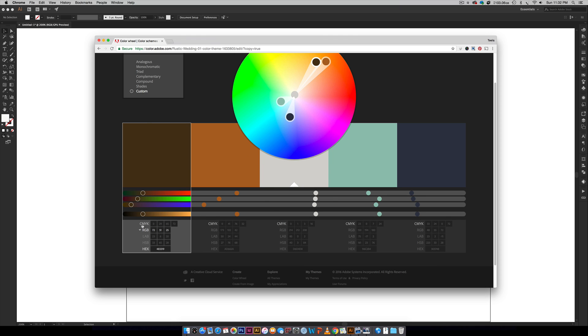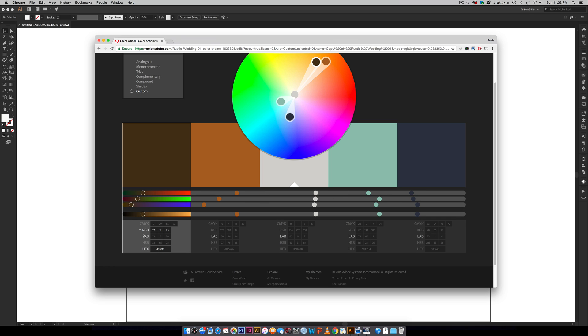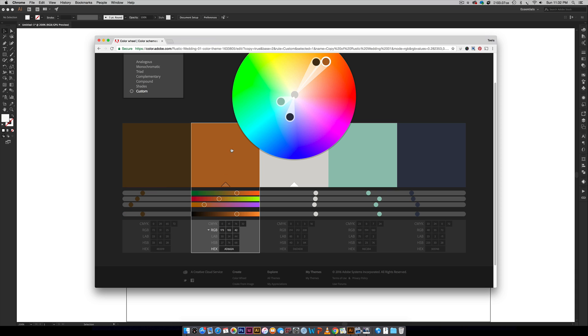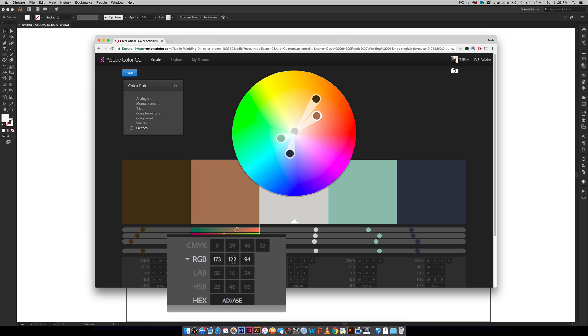I can come through and toggle through the different color modes as well, which is really nice. This is the color that I want to change, so I can just select it right here and you can see it will select it right up here in my color wheel and I can toggle it here. I can also input different colors right here directly into the editor, which is really nice.